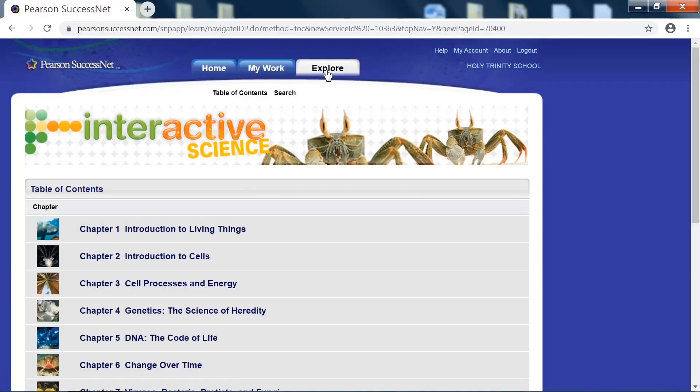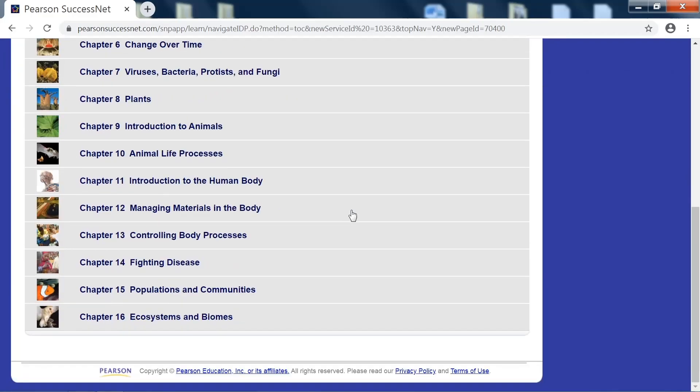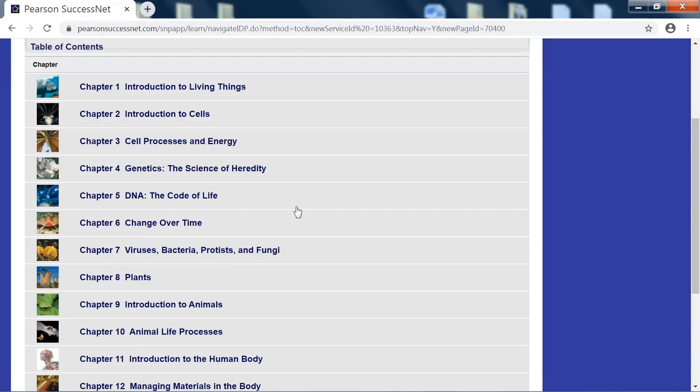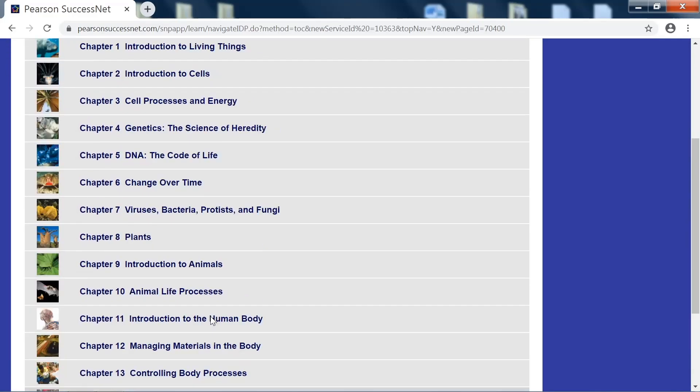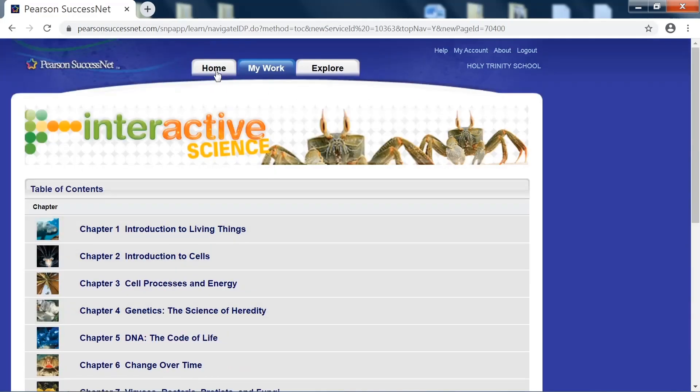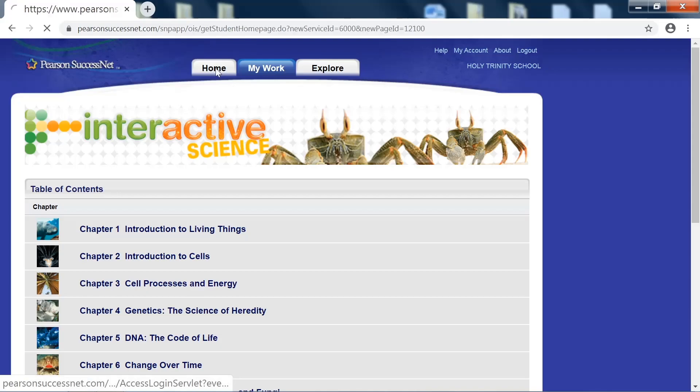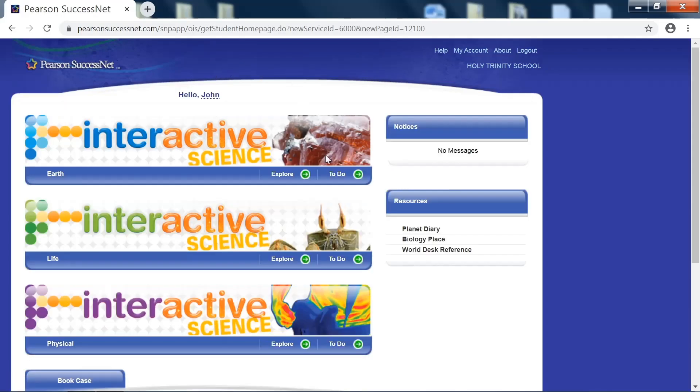Again, the explore tab is just a way for you to access any chapters individually online. That pretty much wraps it up. If you have issues or problems logging in to Pearson SuccessNet, just feel free to email me.